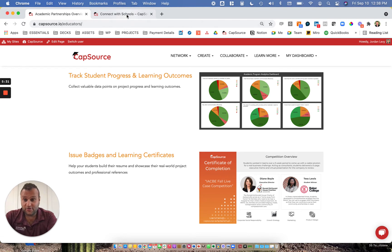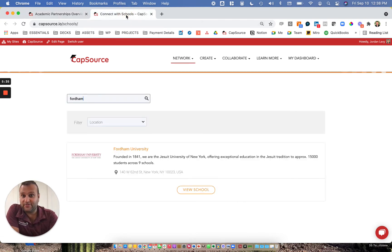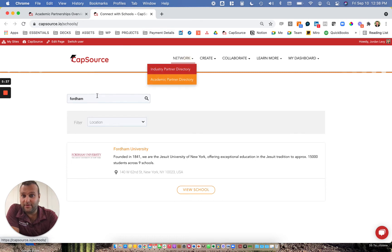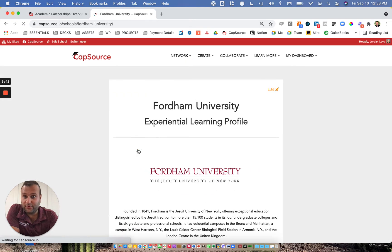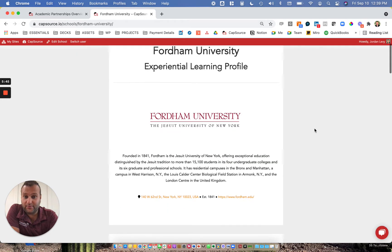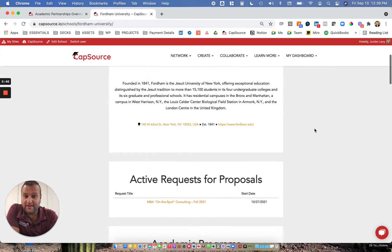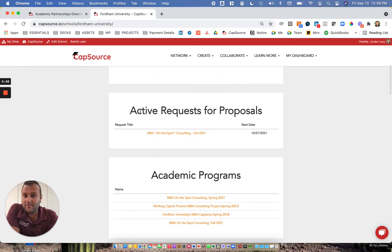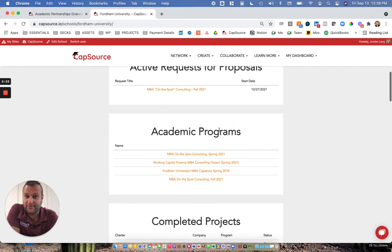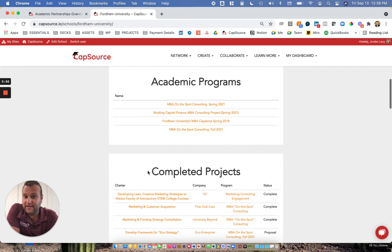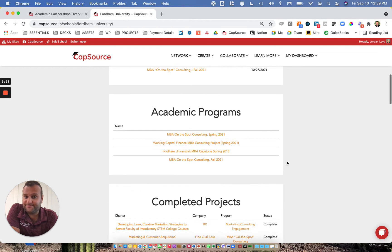To show you a little bit of what the CapSource Lite experience looks like, I'm going to navigate to our academic network. I searched for Fordham University, who's one of our CapSource Lite customers. When you click on their profile, you'll see what a CapSource academic profile looks like, including the active requests for proposals, so programs that are coming up that companies can apply to work with, academic programs that have run previously, and completed projects.